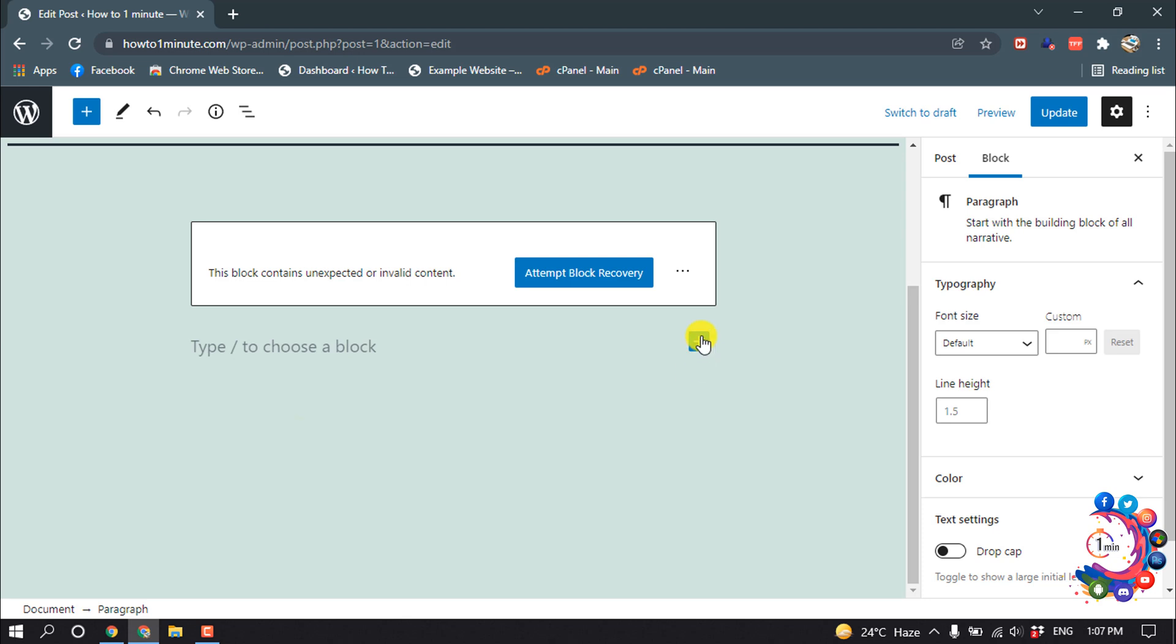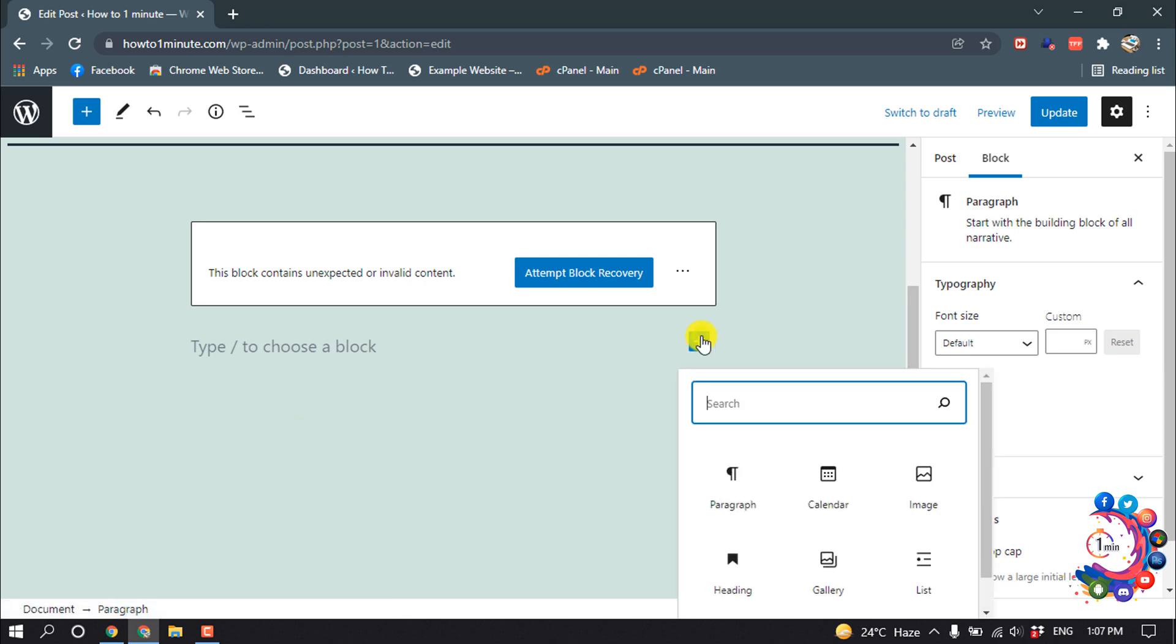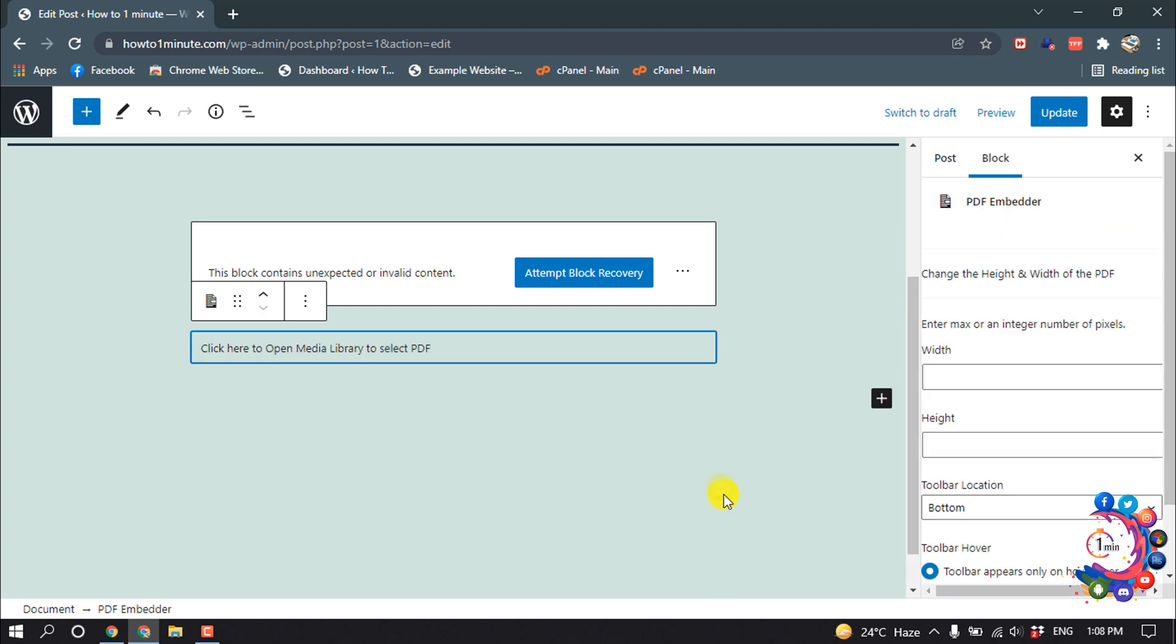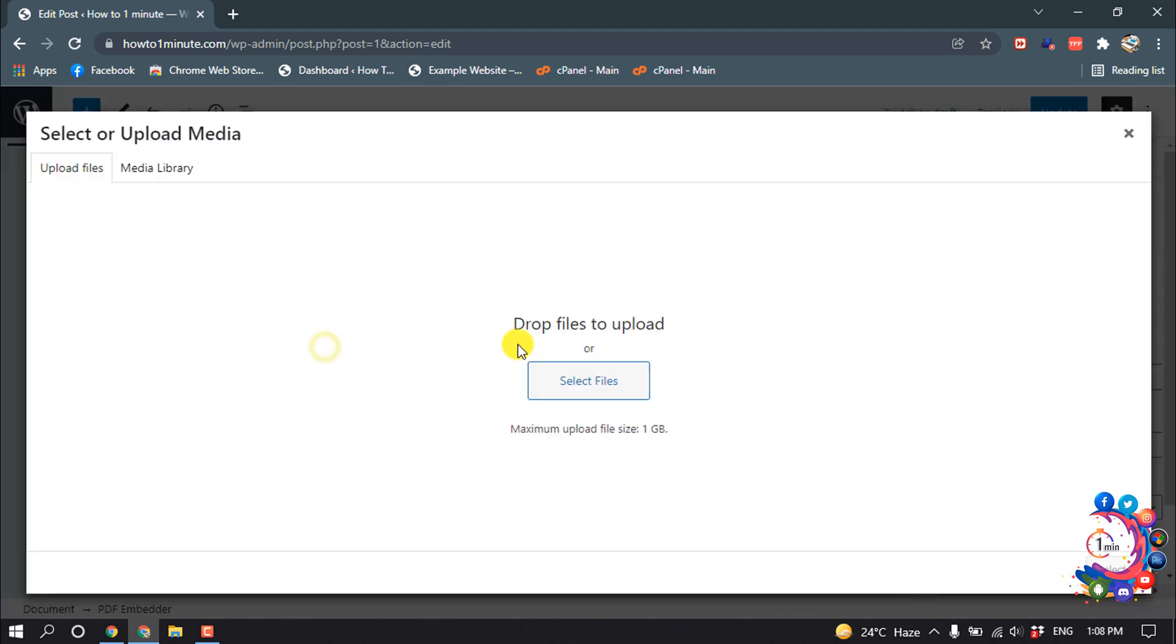And now I'm clicking on this plus icon and I'm typing here PDF, and click on PDF Embedder, and click here to open Media Library to select PDF.